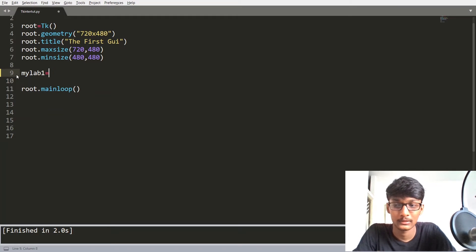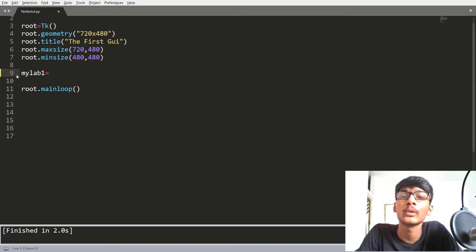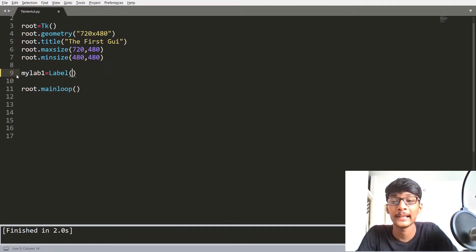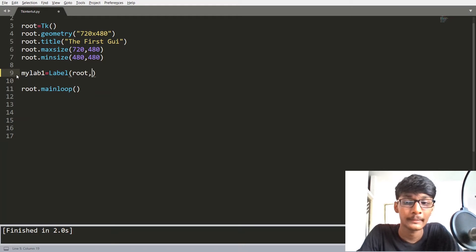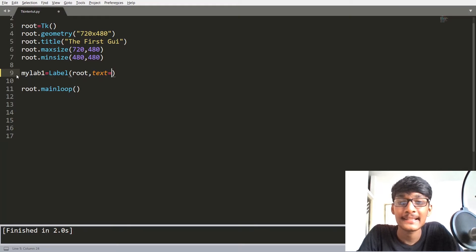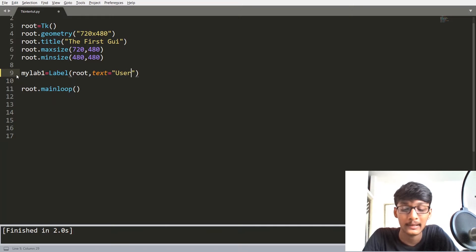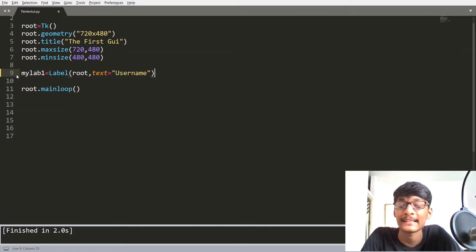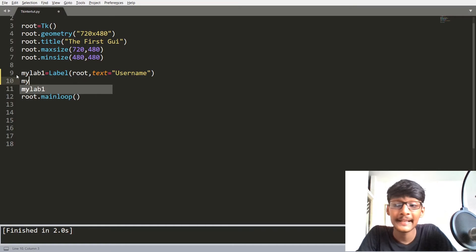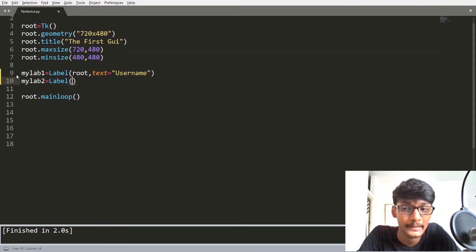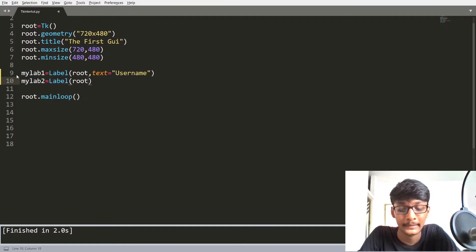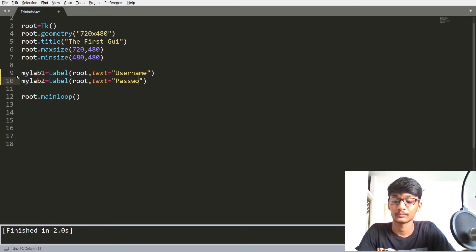So let's say myLabel1 — that is our variable — and inside that I am going to create a Label widget with root as the master window. The second attribute is text, and here I am going to set text to 'Username'. Then let's create another variable, myLabel2, another Label widget with root as the parameter, and set text to 'Password'.